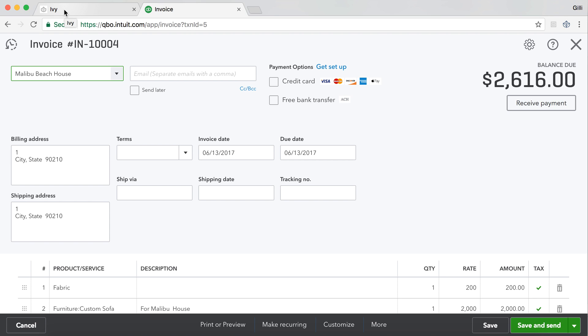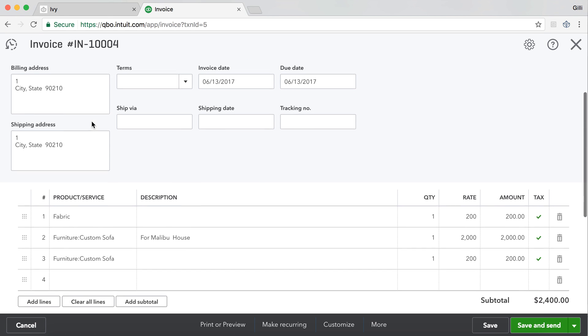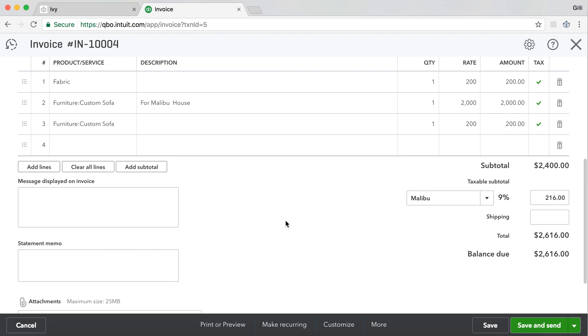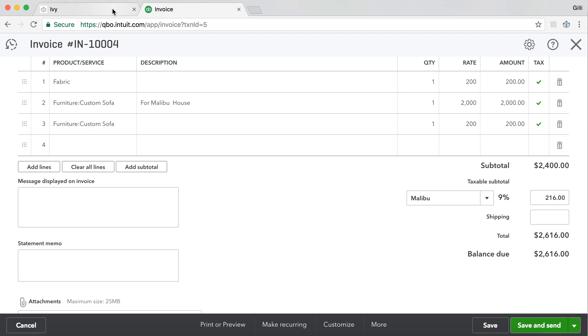This is the basics of how things sync over from Ivy to QuickBooks Online. When we create that proposal or we create that invoice, we first look for the customer. If the customer exists, we use it. If it doesn't exist, Ivy creates it. It's the same thing for the products, the categories and the tax rate.